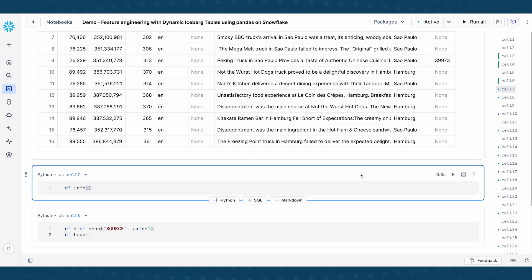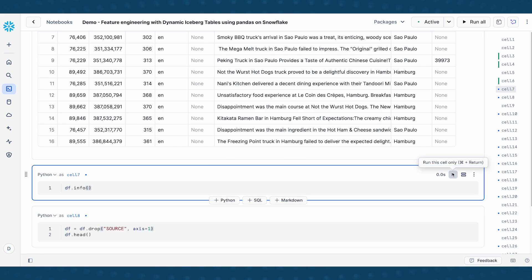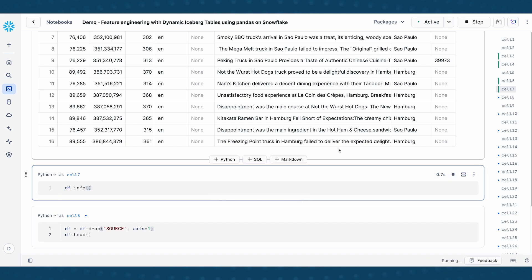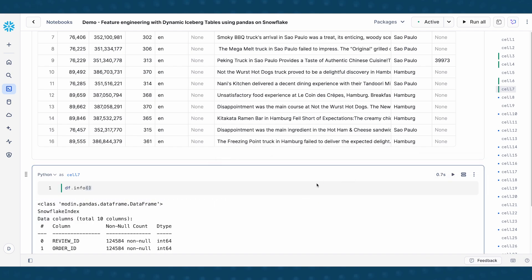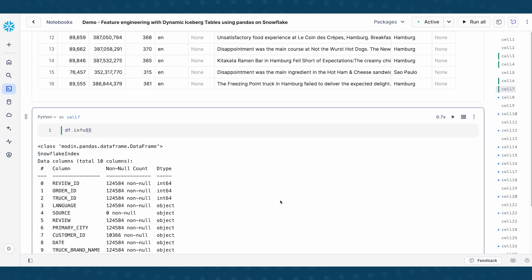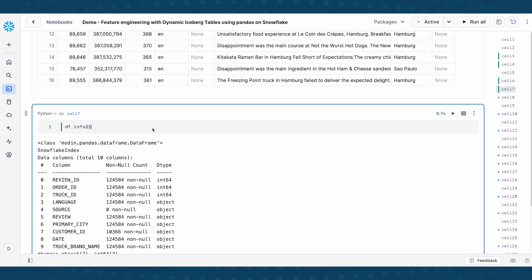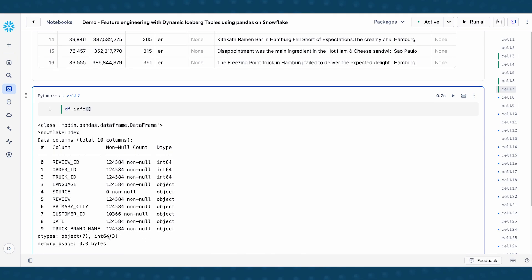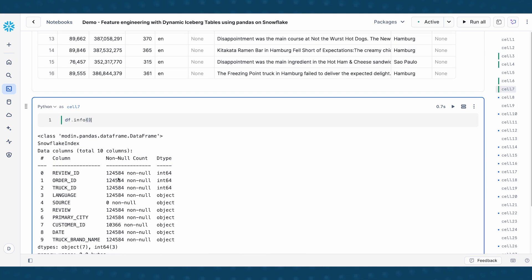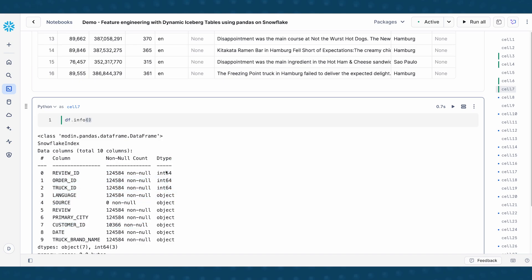So oftentimes when I first bring in a data set, I want to do things like df.info or df.describe to get a sense of what the data looks like. So in this case, I am doing df.info to look at each of the columns here. This shows you the non-null counts in each of the columns. We can see that most of the columns are filled with non-null values, except for the source column and then this customer ID column. We can also see the data type associated with each of the columns itself.